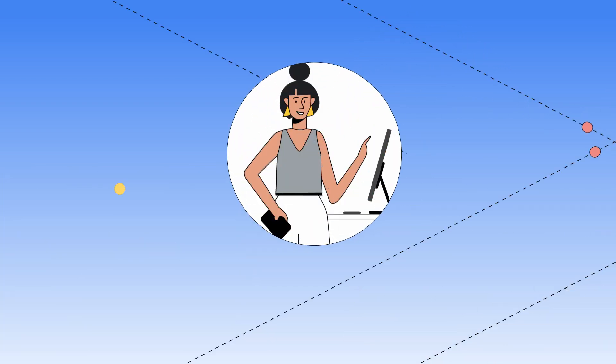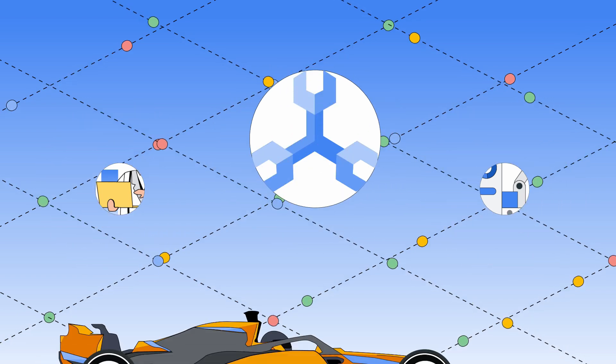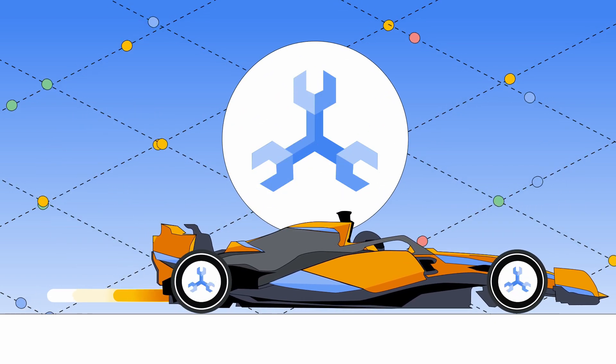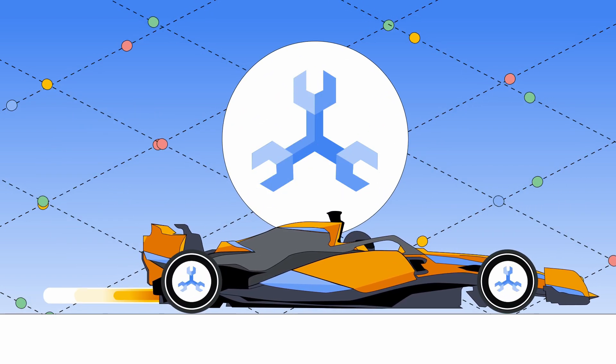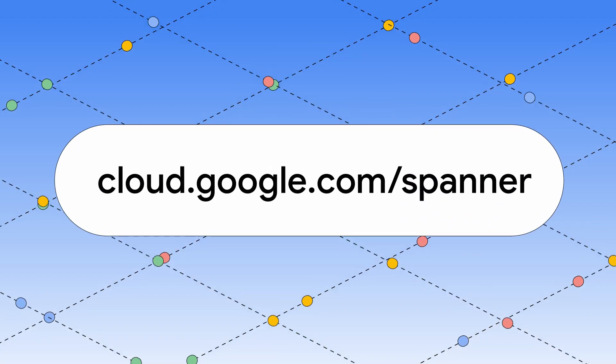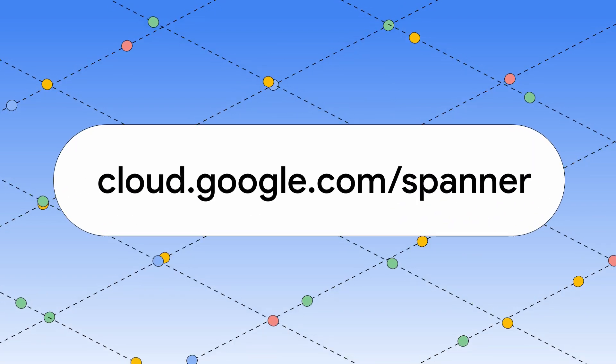Finally, your entire organization can get value from your data. Create a Spanner database powered by Data Boost, or enable it for your existing database. There are links for more info in the description below.